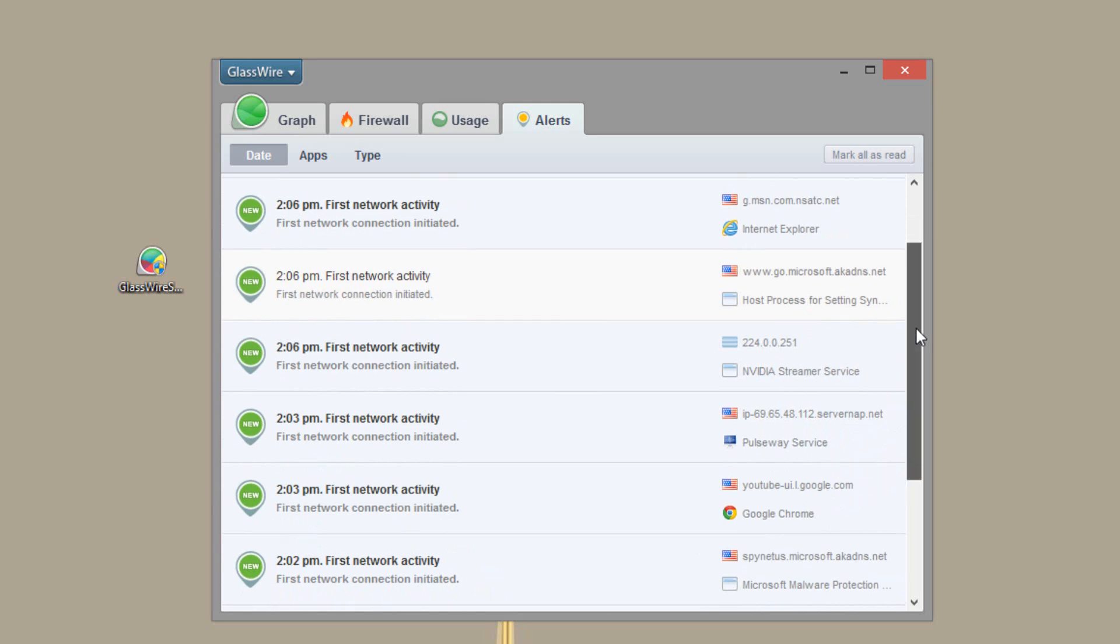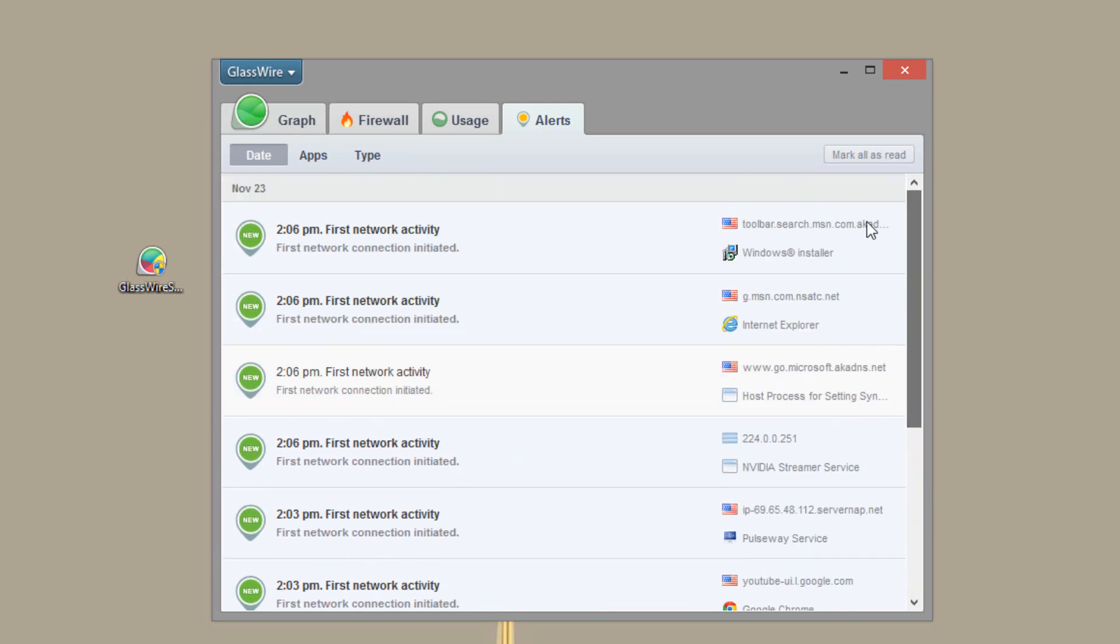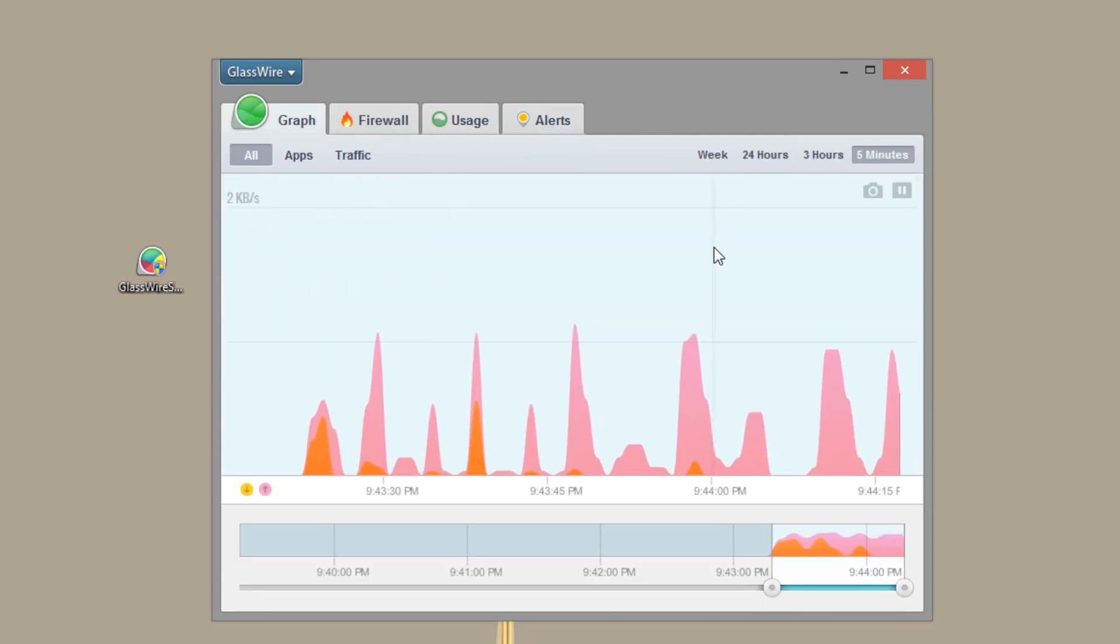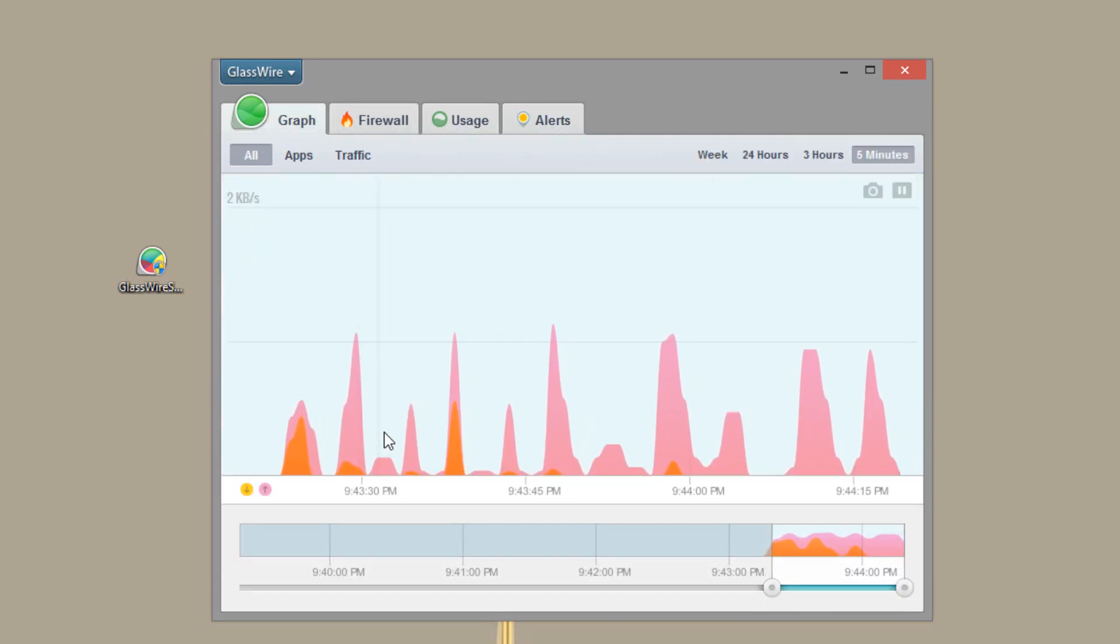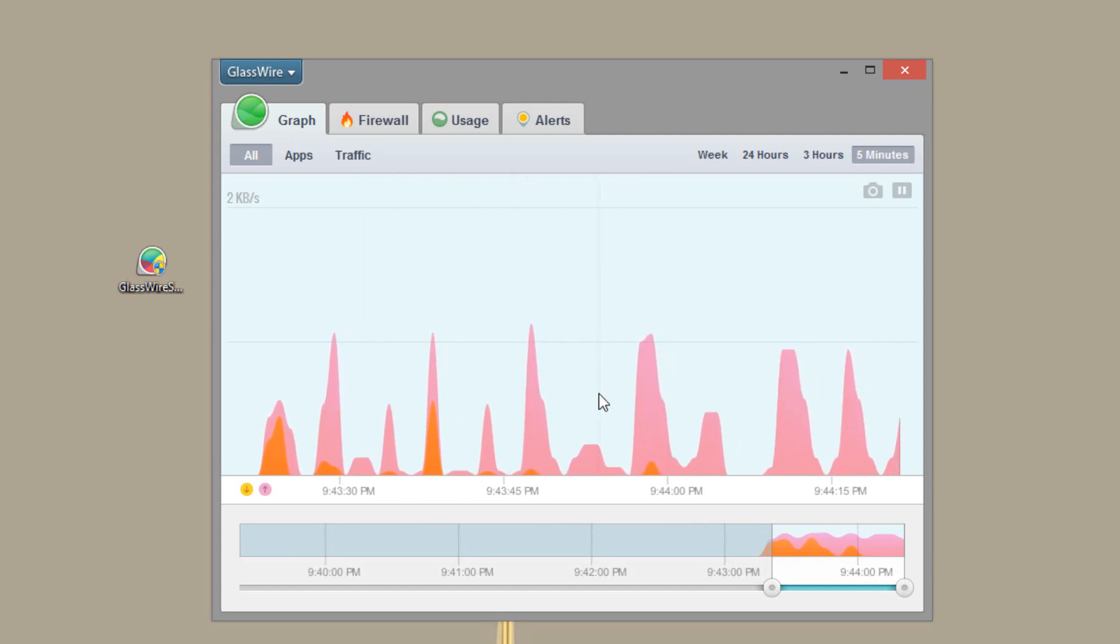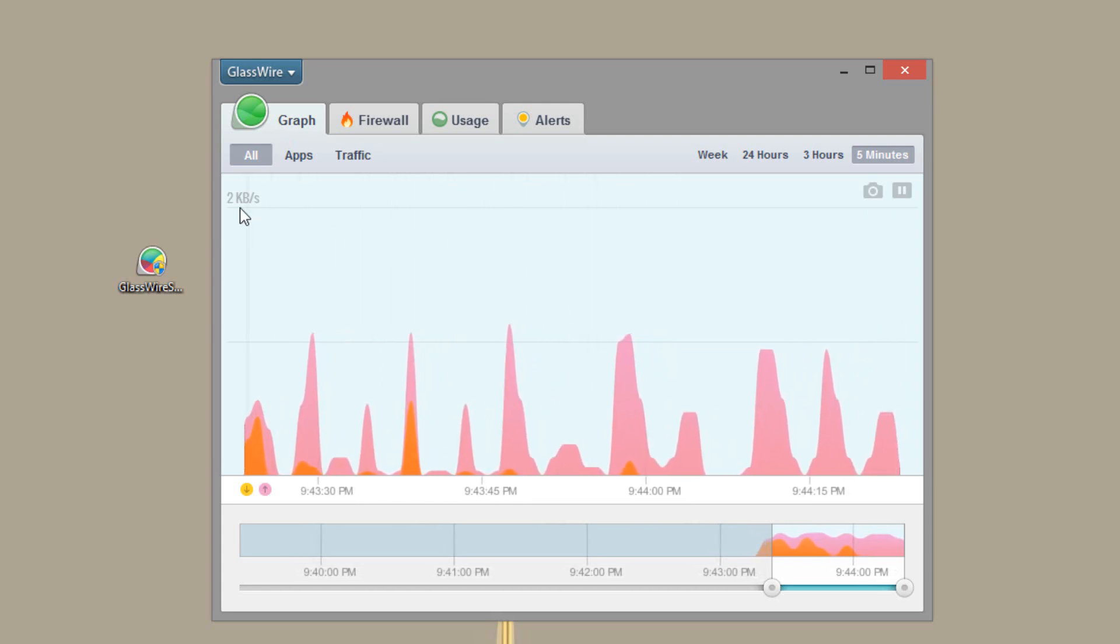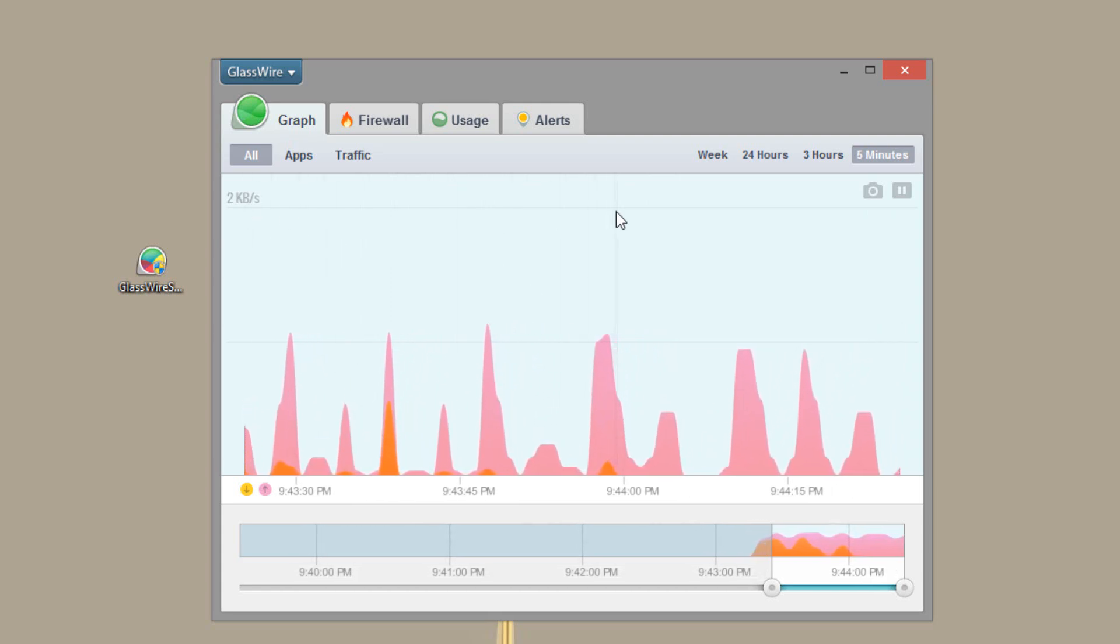NVIDIA streamer service. So all these things that come up the first time will get an alert notification. And you can see here we'll have different graphs going up and down. But they're not going that high actually because 2 kilobytes is the max right now.